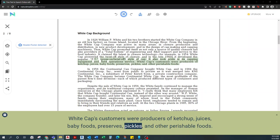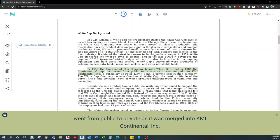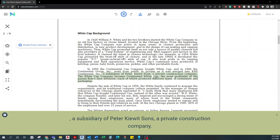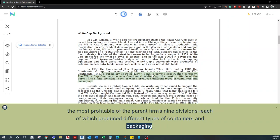In 1956, the Continental Can Company bought Whitecap, and in 1984 the Continental Group, Inc. went from public to private as it was merged into KMI Continental Incorporated, a subsidiary of Peter Kiewitz Sons, a private construction company. The Whitecap Company became Continental Whitecap, the most profitable of the parent firm's nine divisions, each of which produced different types of containers and packaging.